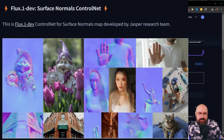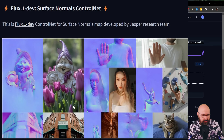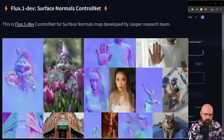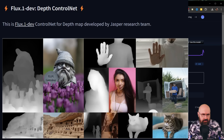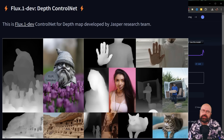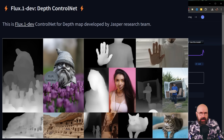Another ControlNet that came out today for Flux is the normals model. You can see here this kind of map with these details for creation — really cool that we now have a normal map. Very helpful. And also we have another depth net model that you can download. None of that works locally right now for these other two models, and there's also no online demo.